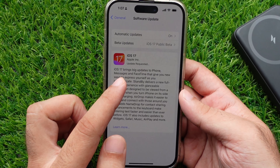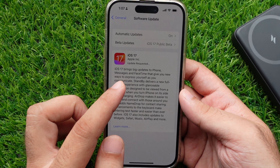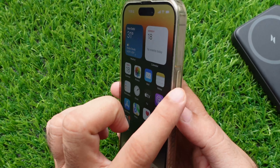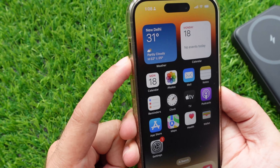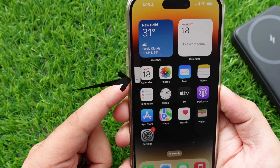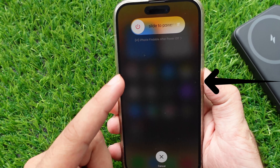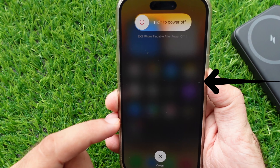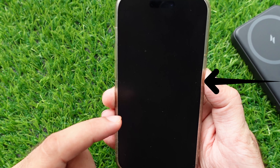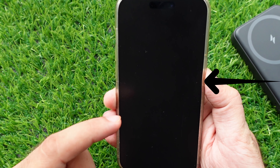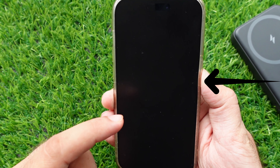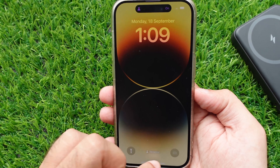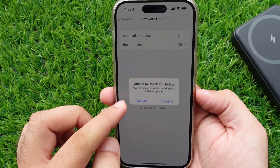To force restart your iPhone, quickly press and release the Volume Up button, then quickly press and release the Volume Down button, then press and hold the Side Power button until you see the Apple logo on screen. Wait for the lock screen, enter your passcode, and check for software updates in the Settings app.